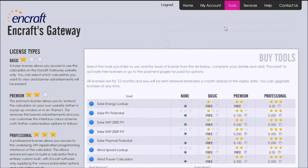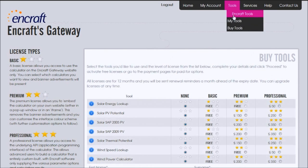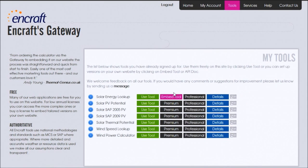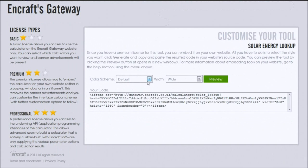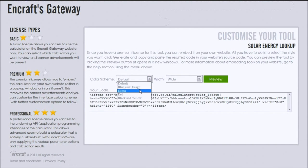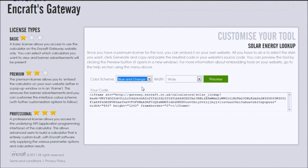Here you can embed your tools straight away. All you need to do is go to the My Tools section, select the tool you wish to embed, and click on the Embed button. Here you can choose your width options and colour schemes.